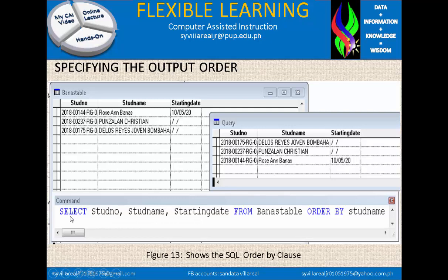On the command we have: SELECT student number — identifying this field — comma, student name, comma, starting date, the last field on the table. Then FROM BANAS table, which is the name of the table. And we have ORDER BY student name.